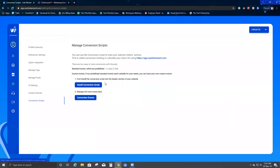Today we're going to talk about conversion script — how it helps us and how it works. Under 'Manage Conversion Scripts,' it basically helps you, once you have your conversion script in place, to track traffic, your leads, your sales, and your confirmed customers.